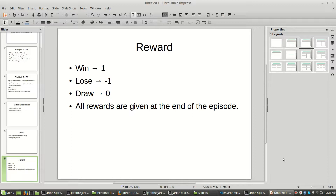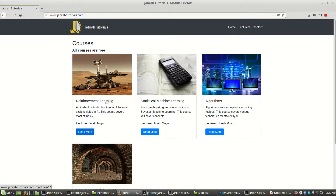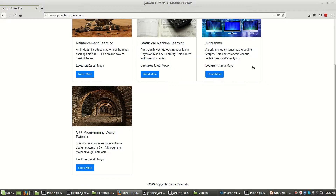Now I'm going to run the simulation of the game so we can see how it actually flows before we get into designing the algorithm. Before doing that, I want to share one thing: there's a website you can follow. Since we have multiple modules — reinforcement learning, statistical machine learning, algorithms — and another one on programming design patterns if you're interested.